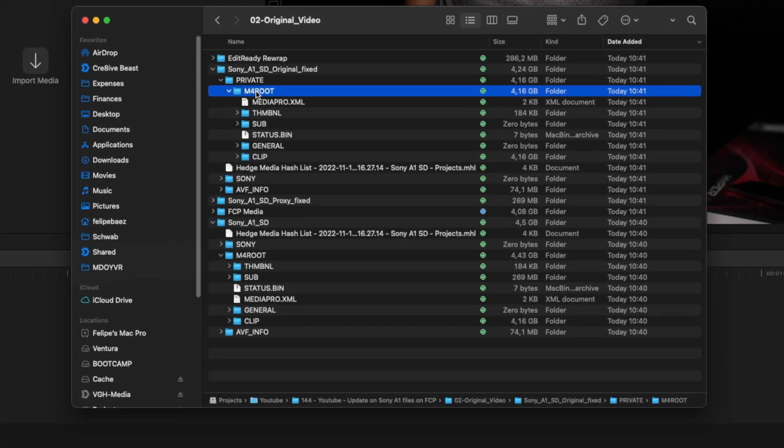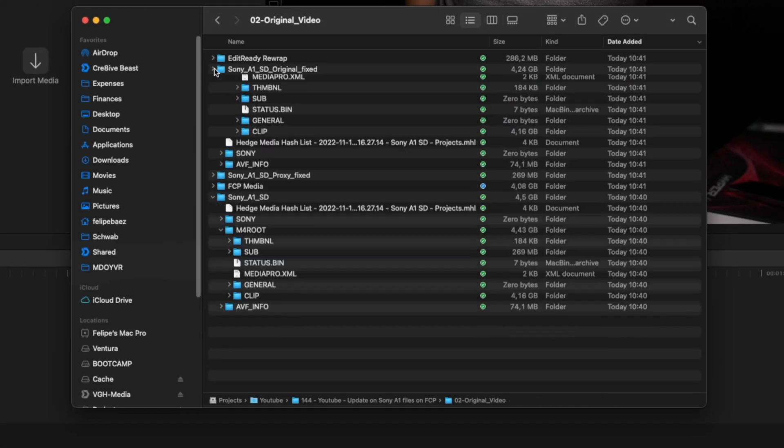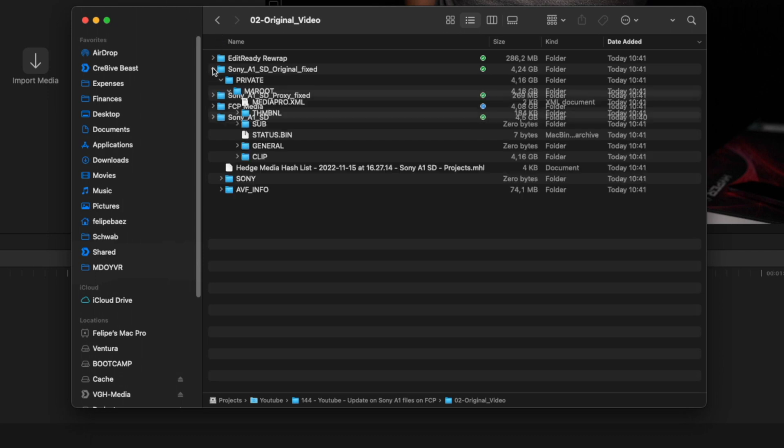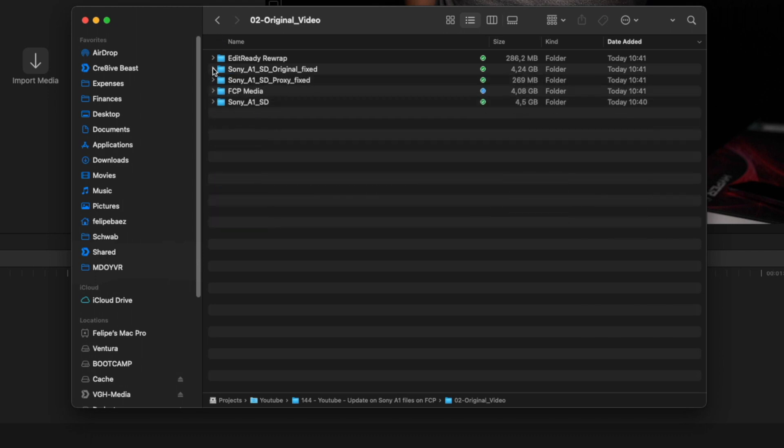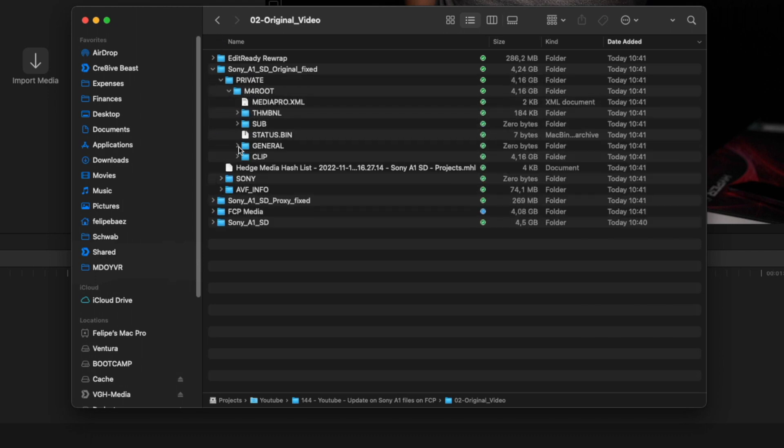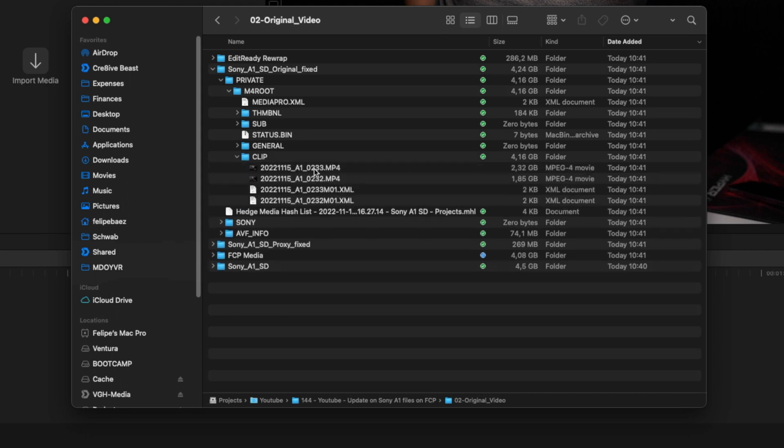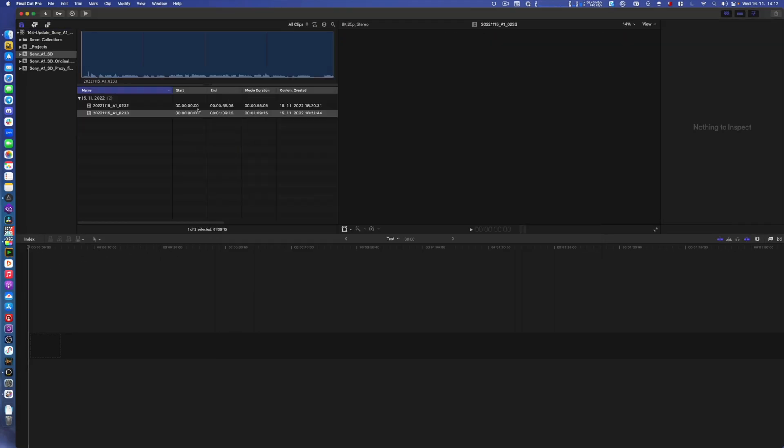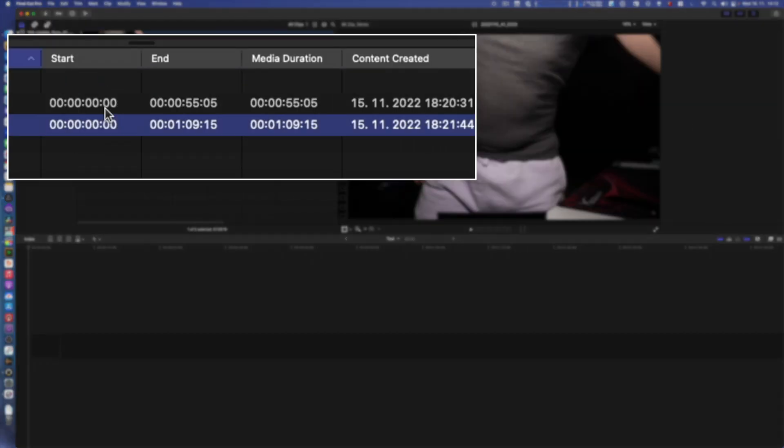So basically the only thing that you do here is to create the private folder and then drag and drop the M4 root into it. And to prove that that actually works, I will import on Final Cut, but before I do that I will still show you here that if I try to drag and drop, it still comes with timecode zero.